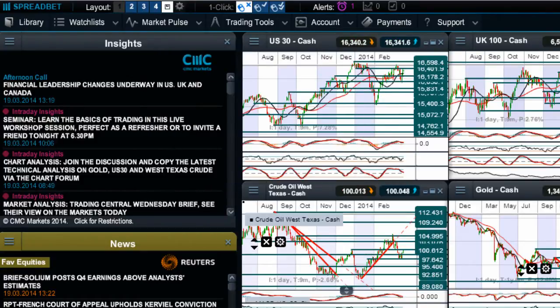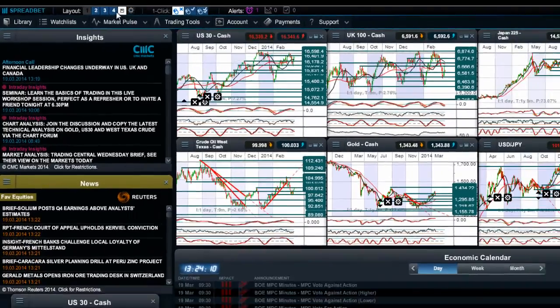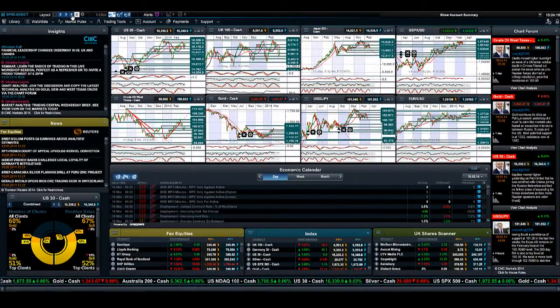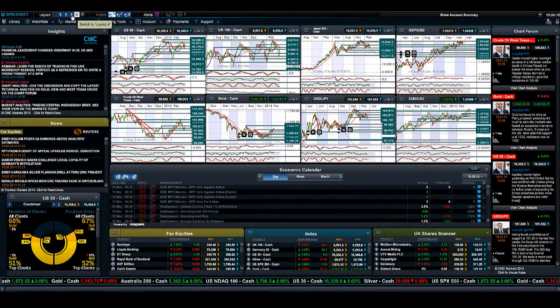This is one particular trading screen that I've got. If I just click on this icon right here you're going to get a chance to see another one of my trading screens.